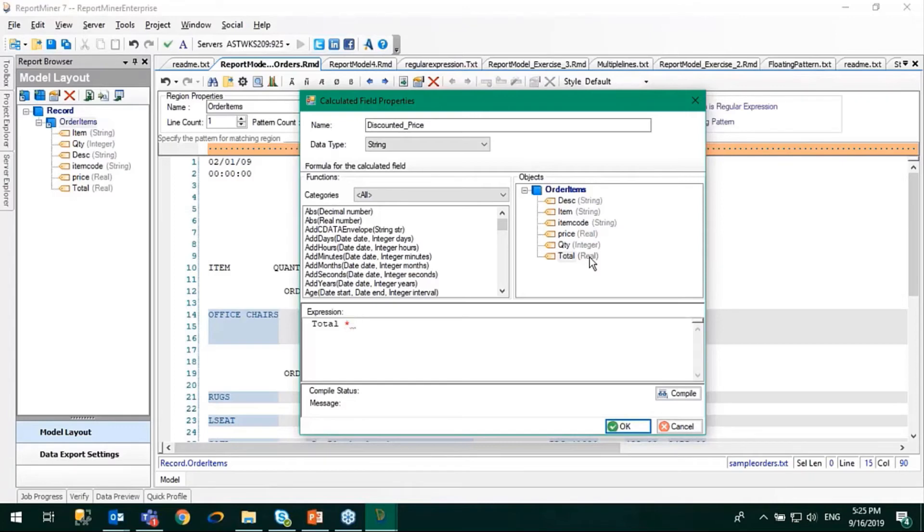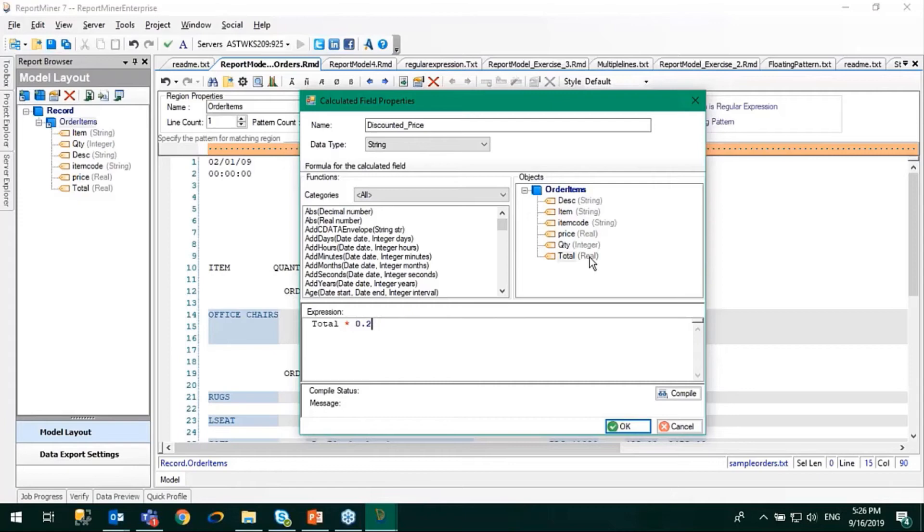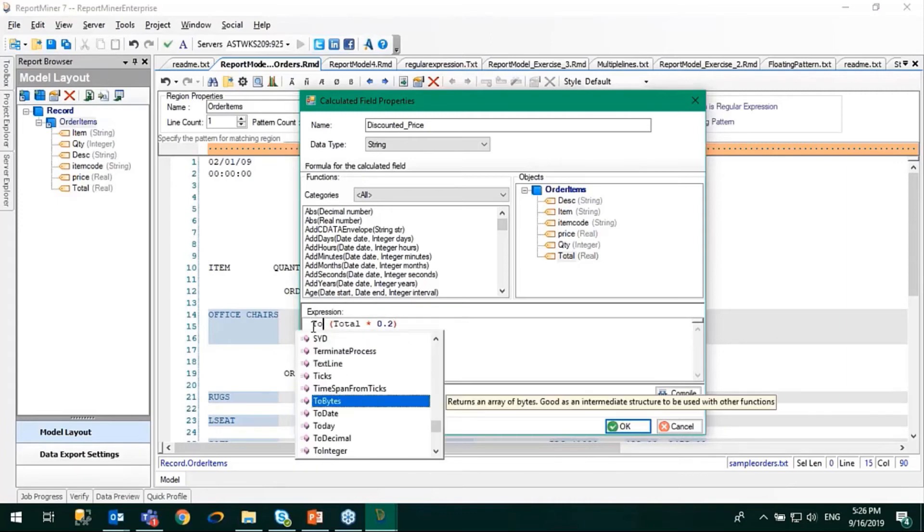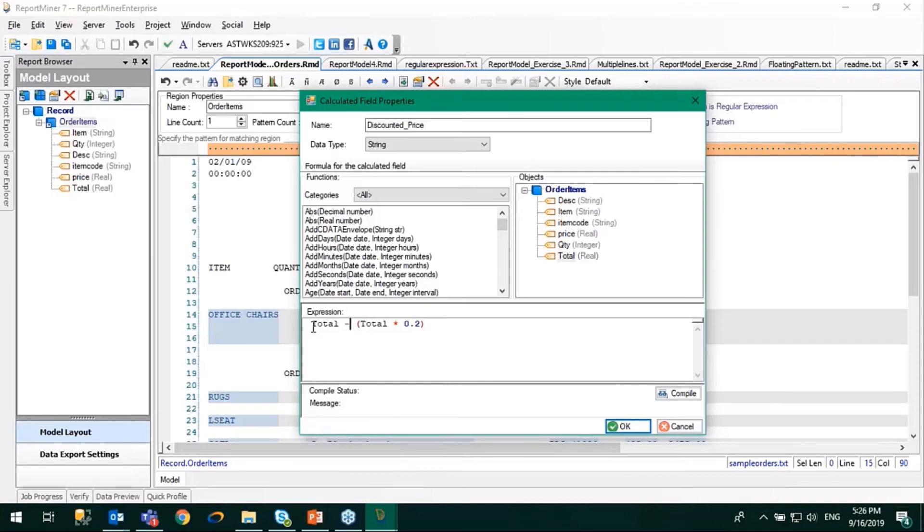Let's say I want to apply a 20% discount. I'll multiply it with 0.2, and then I'll subtract this discounted value from the total amount. This is going to be my formula.